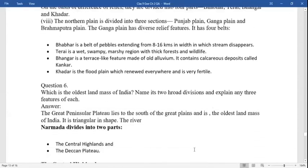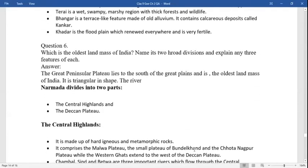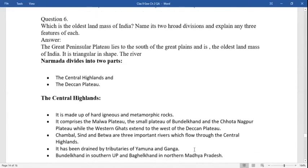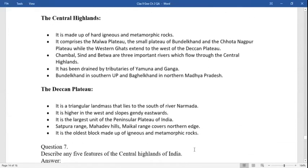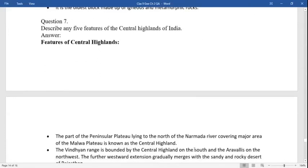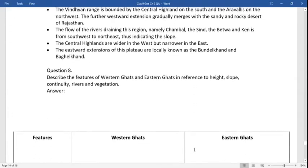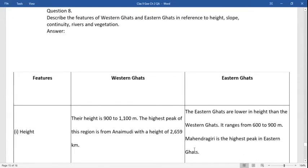Which is the oldest landmass of India? That is the great peninsula plateau. Name its two divisions and explain three features. The two divisions are the central highlands and the Deccan plateau.